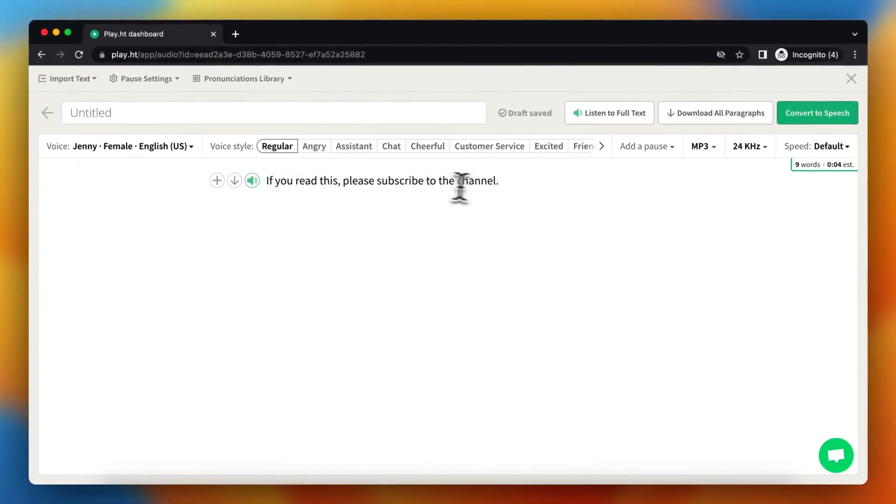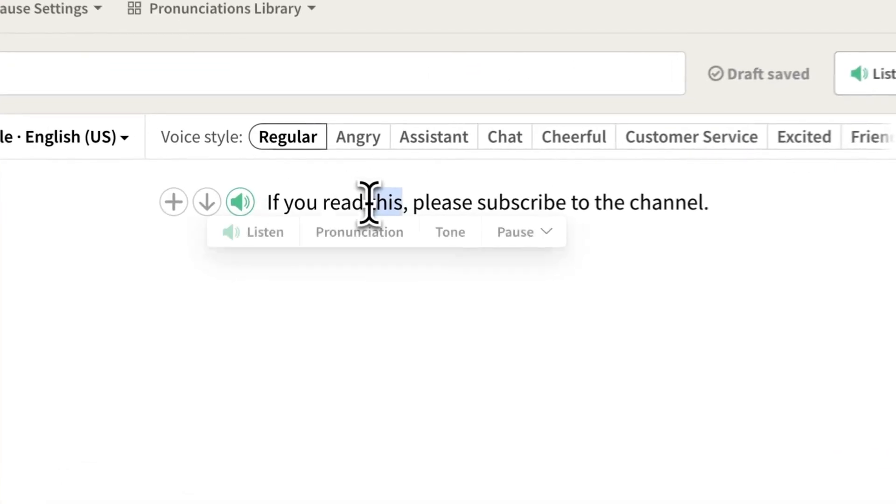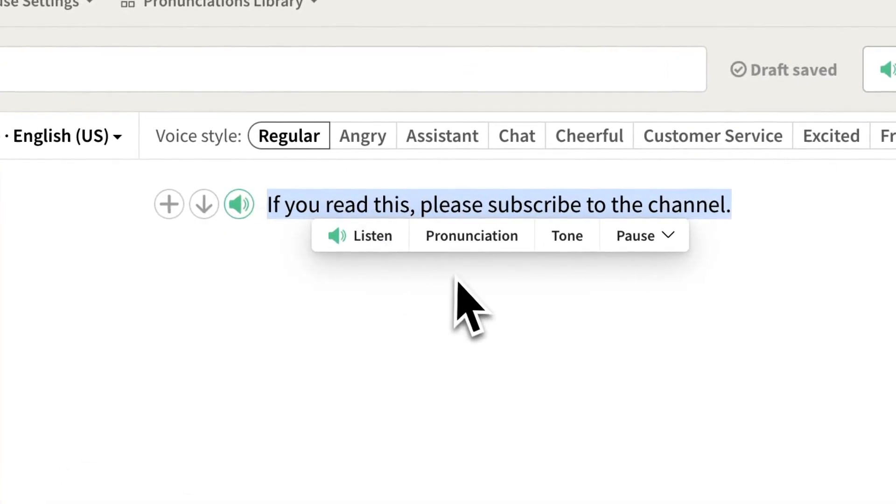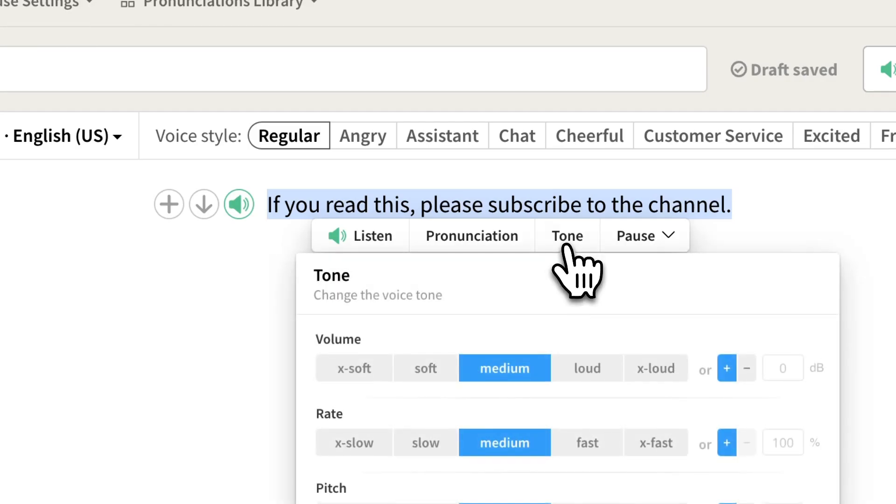you need to double tap and select it. Here you see a lot of options. You need to select Tone right here, and you can see options to change the tone and voice tone.